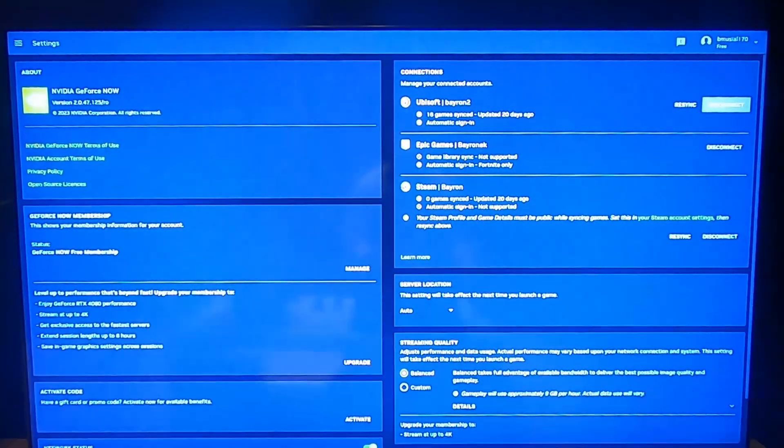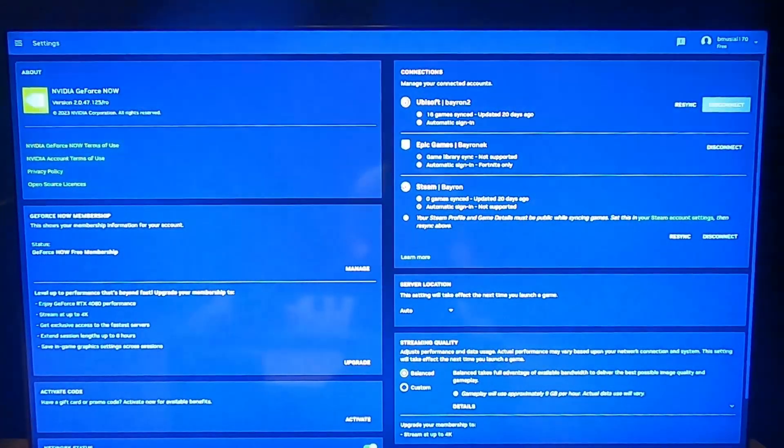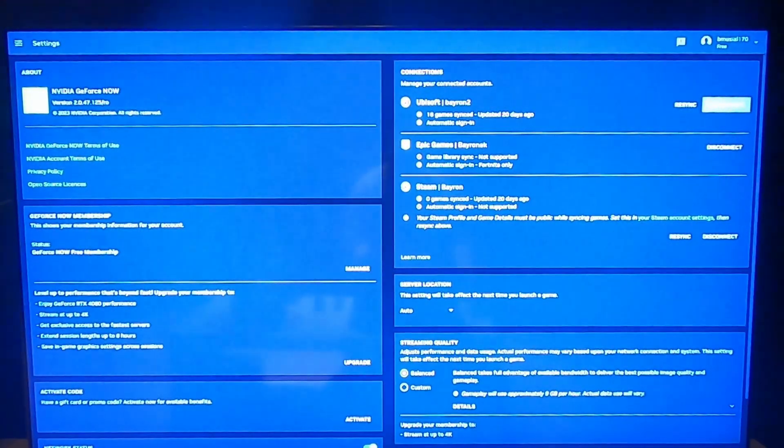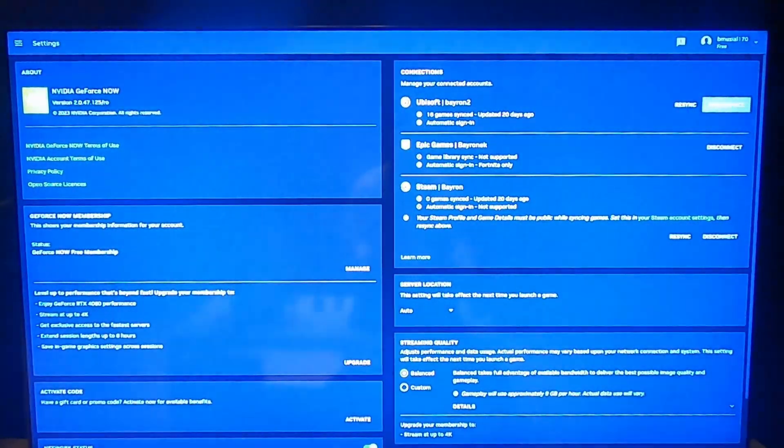By this time we are only able to log into our Ubisoft account, Epic Games, and Steam.